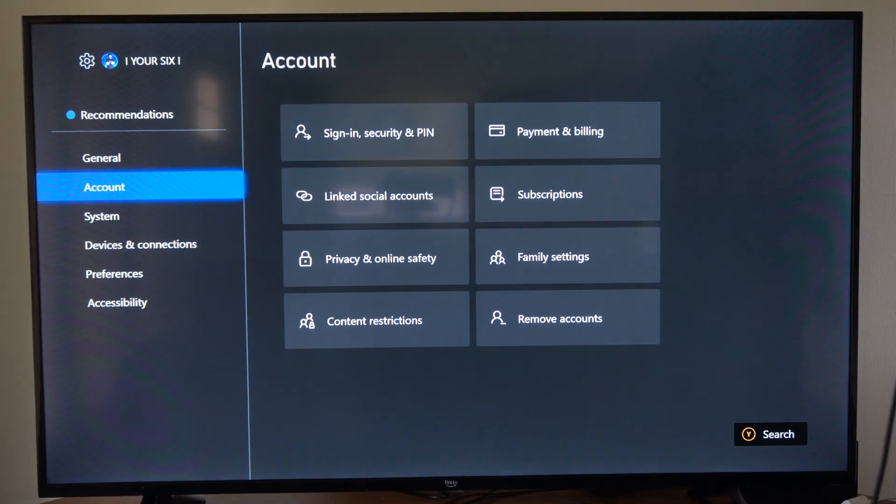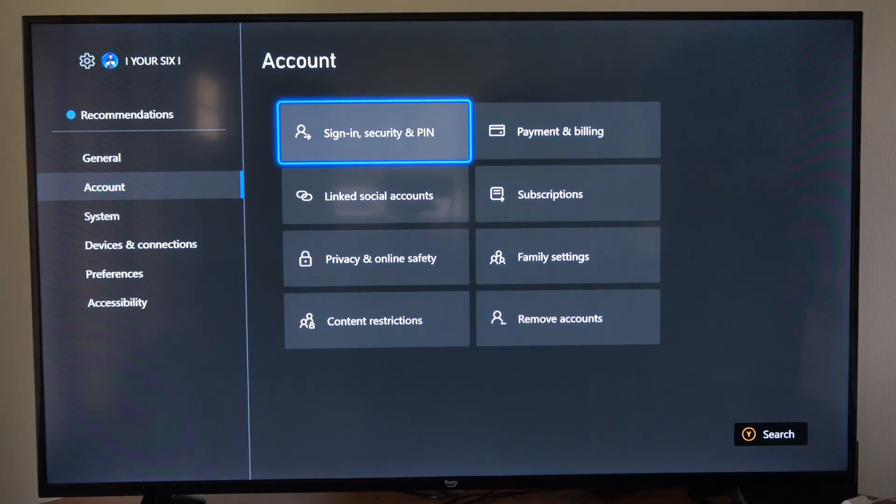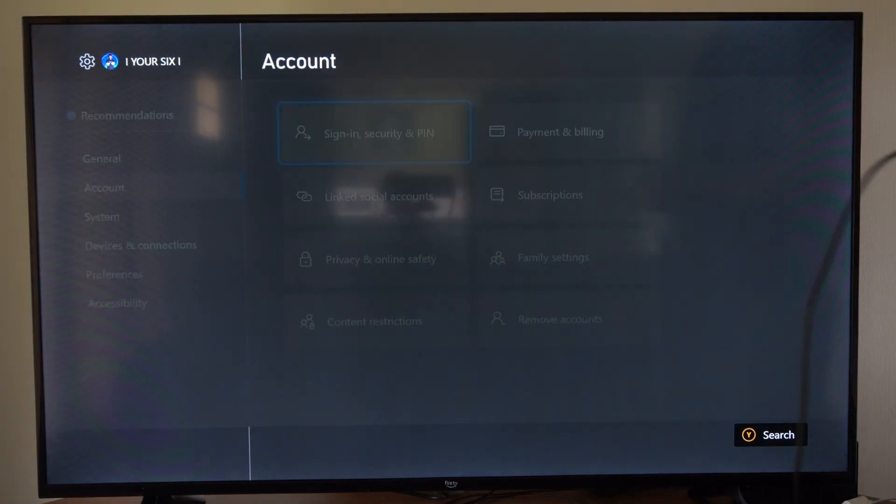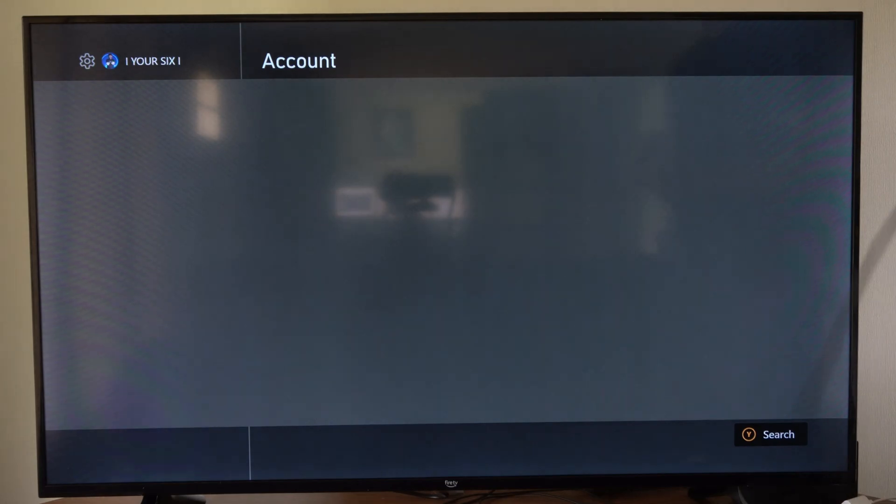Then I'm going to go down to account, go to the right, and go to sign-in and security PIN right here and select this.